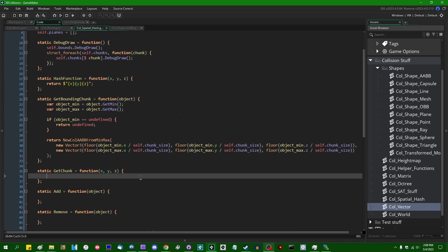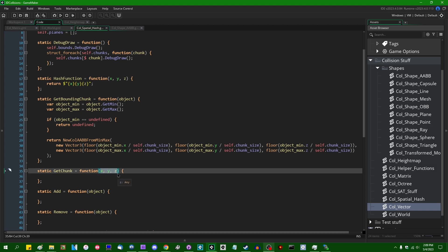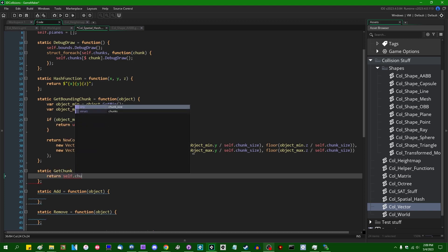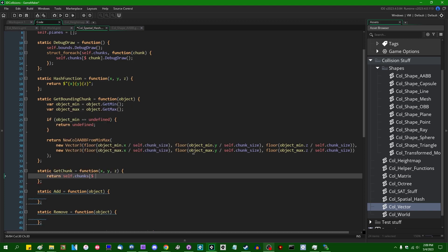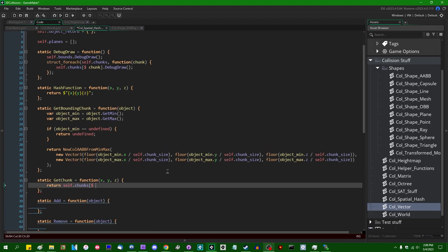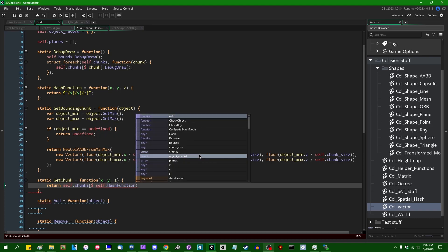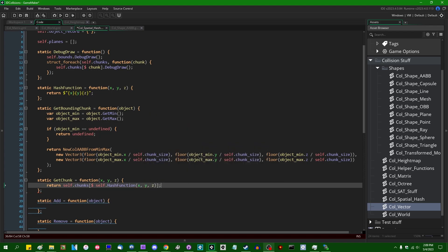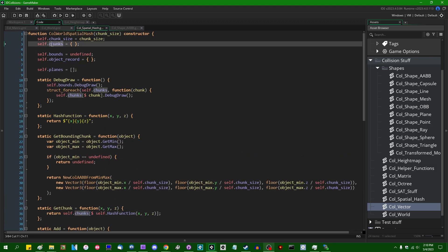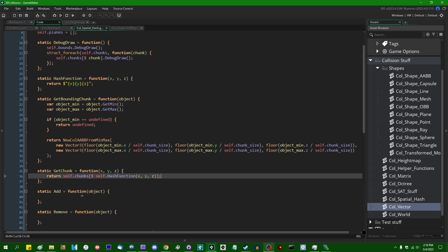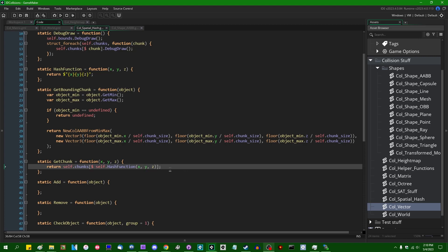That's the get_bounding_chunk method. And lastly, get_chunk, which takes X, Y, and Z as parameters. This is simply going to return self.chunks with the struct accessor, where the key is self.hash_function(x, y, z). This is just a shorthand for looking up an entry in the lookup table of chunks with that given ID — more convenient than typing the whole thing every time.